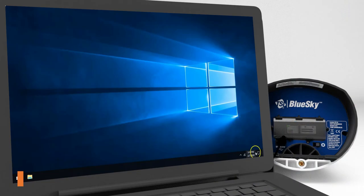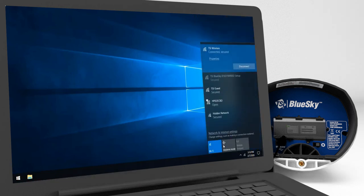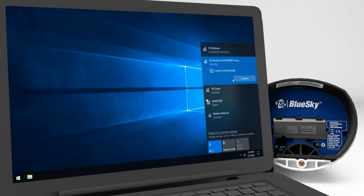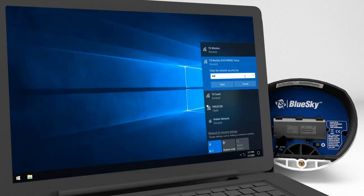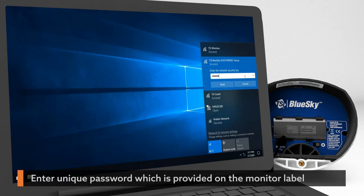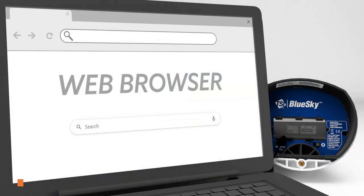To access your BlueSky monitor, open your computer's or mobile device's wireless settings. Connect to the BlueSky network. Enter the unique password provided on the BlueSky label. This password is labeled as PWD.